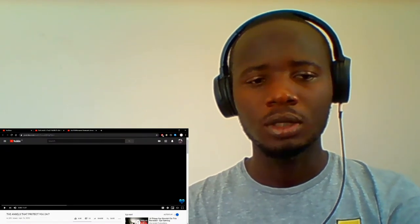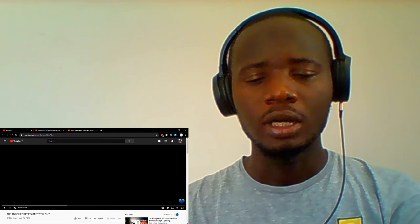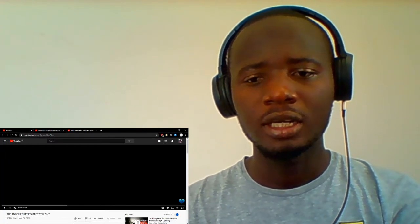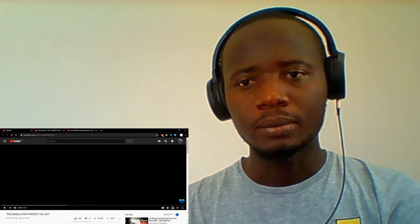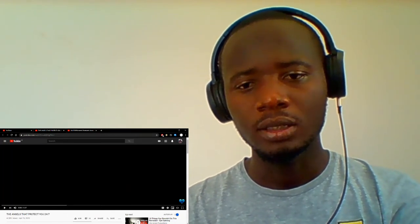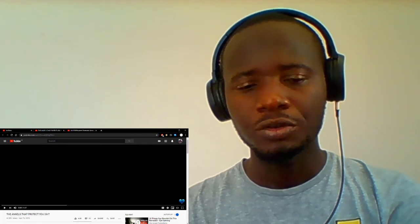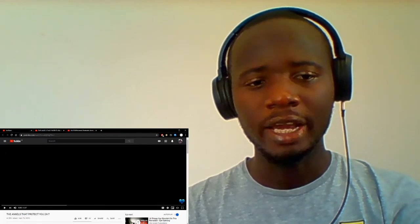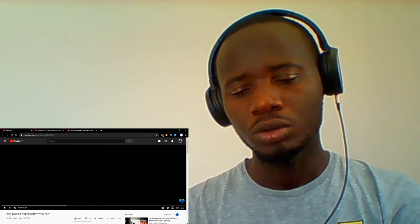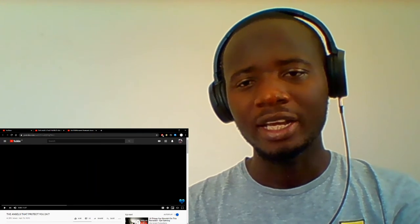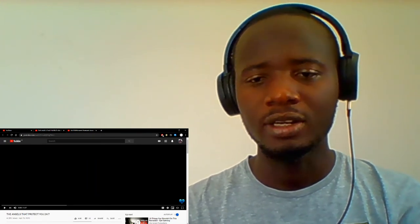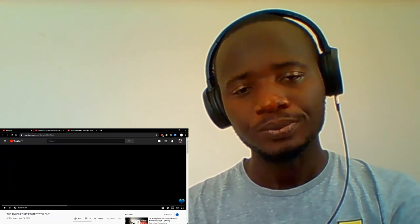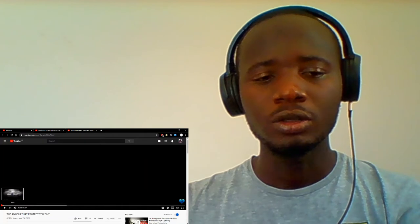Assalamu alaikum wa rahmatullahi wa barakatuh. A very good morning my dear lovely brothers and sisters. I hope our fasting is proceeding well, Alhamdulillah. Today I will be reacting to a video titled 'The Angels That Protect You 24/7.' So I'm curious to know which angels protect us as we go about our days. Without wasting time, let's get into the video and understand the topic.